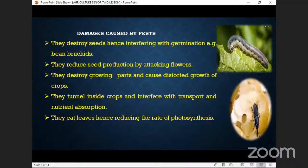They reduce seed production by attacking the flowers — just as we covered before, flowers are very vital and essential. Once the flowers are destroyed, we cannot find seeds. The next point: they destroy growing parts and cause stunted growth of crops.